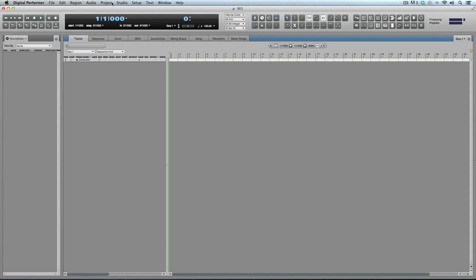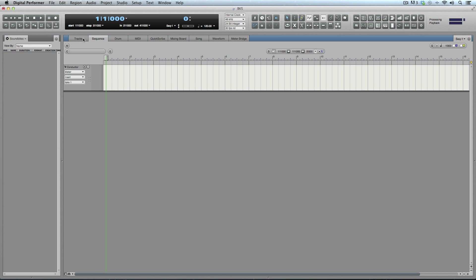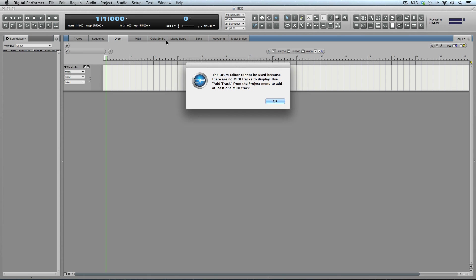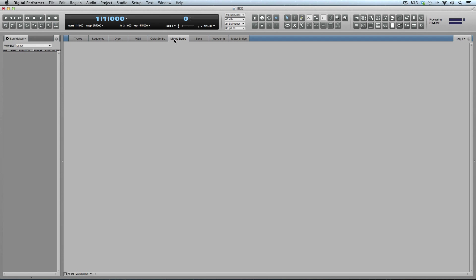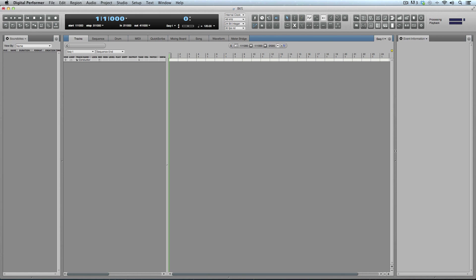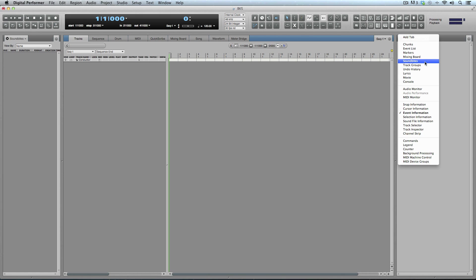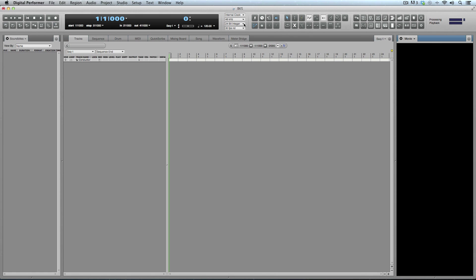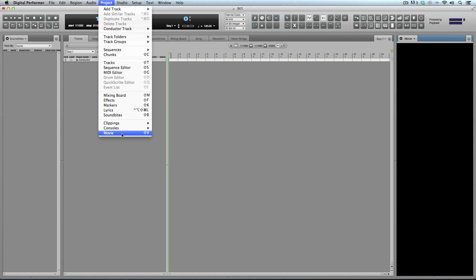We'll create a new empty project and call this Brooklyn Chakra, or BKS. Quick overview of Digital Performer: we've got counters up here at the top, transport controls — stop, play, rewind, record — all of that. We've got different editor buttons, the metronome enable, and different edit windows: tracks editor, sequence editor, notation editor, mixing board, and so on.